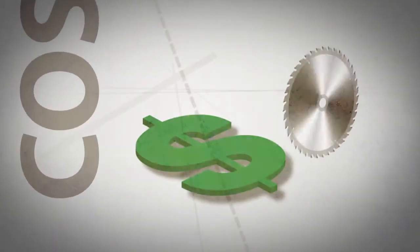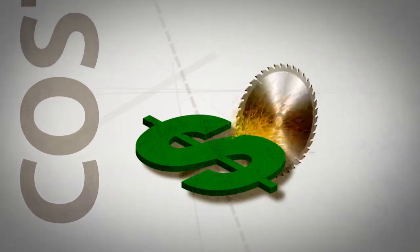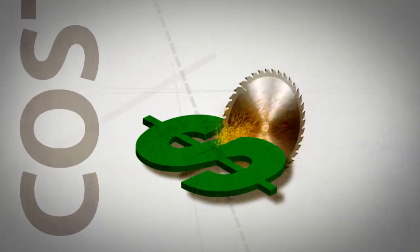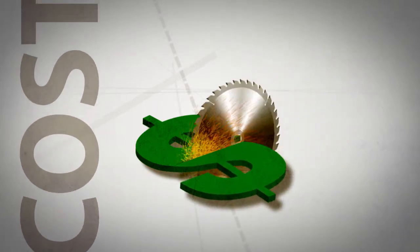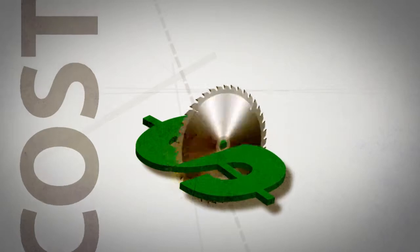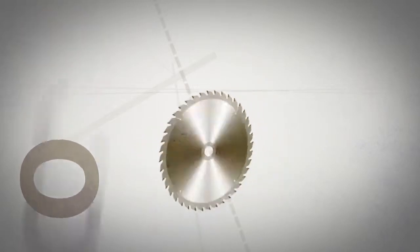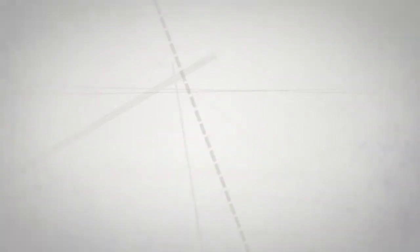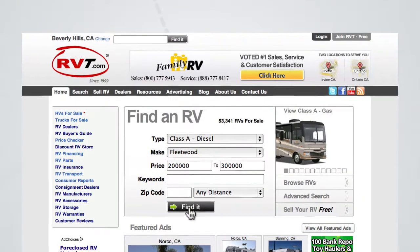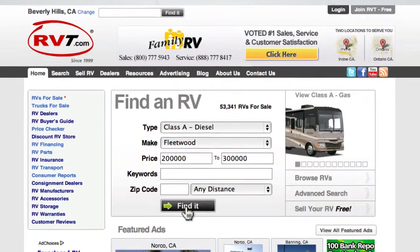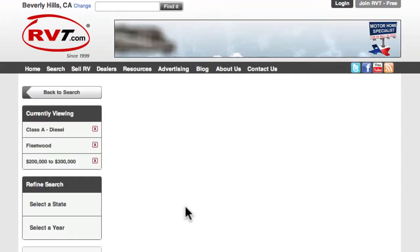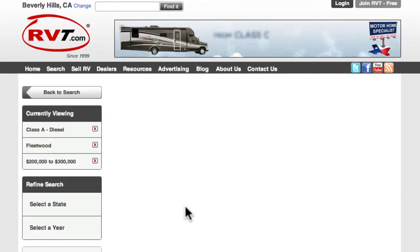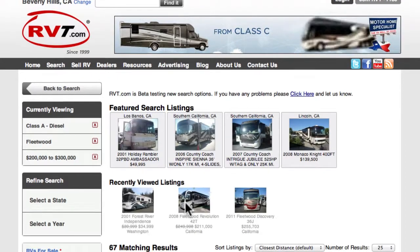RVT.com is your economical advertising solution. Save tens of thousands of dollars when compared to traditional advertising, such as print or television. With multiple listing packages starting at less than $100 a month, you can deal the death blow to outdated and expensive advertising media.